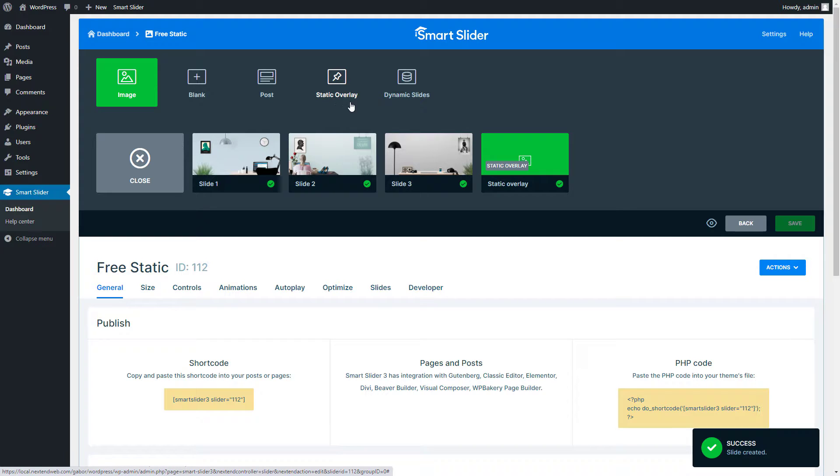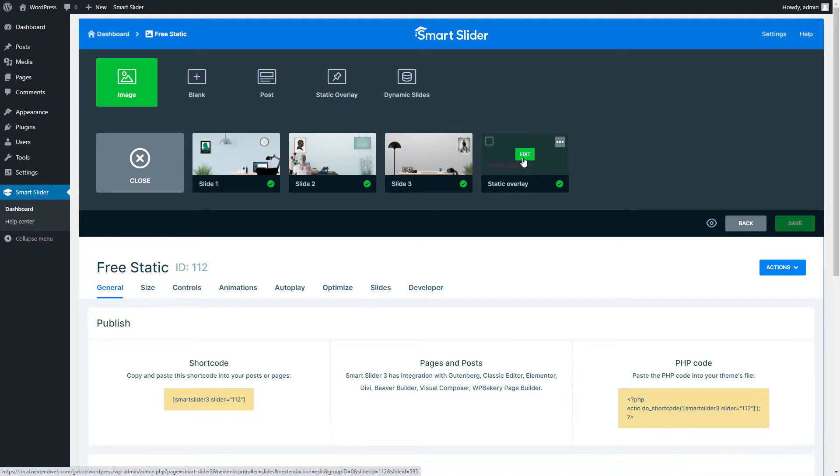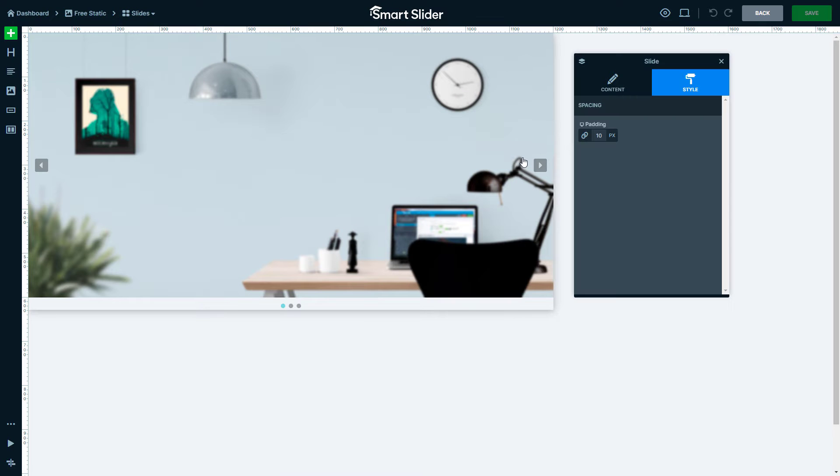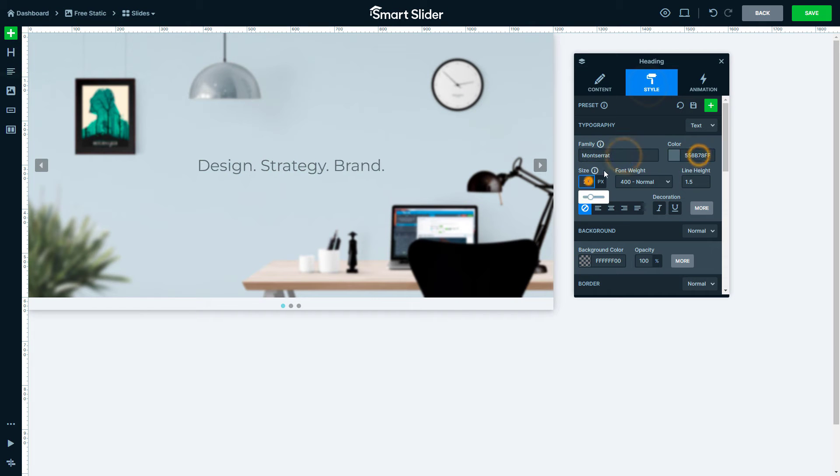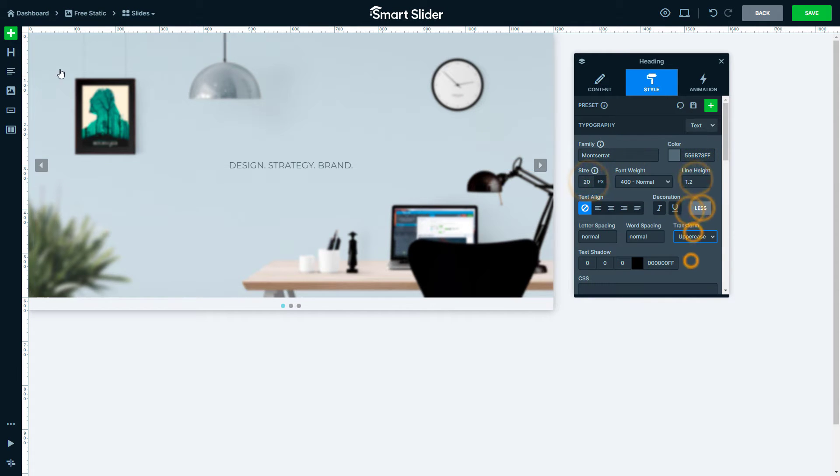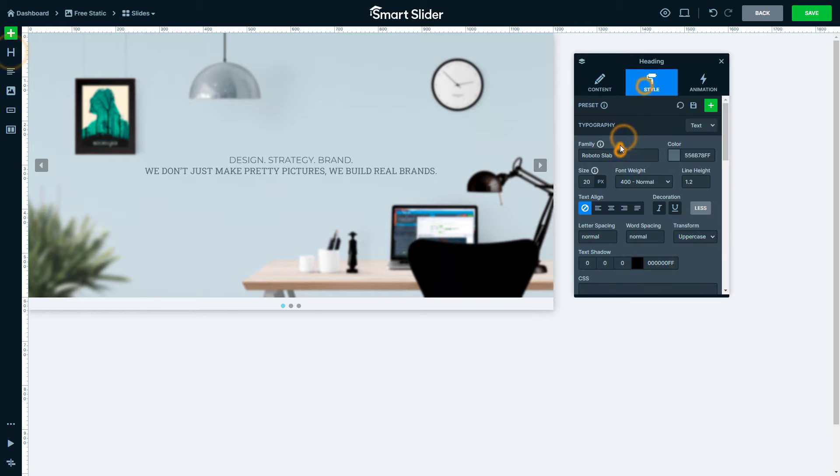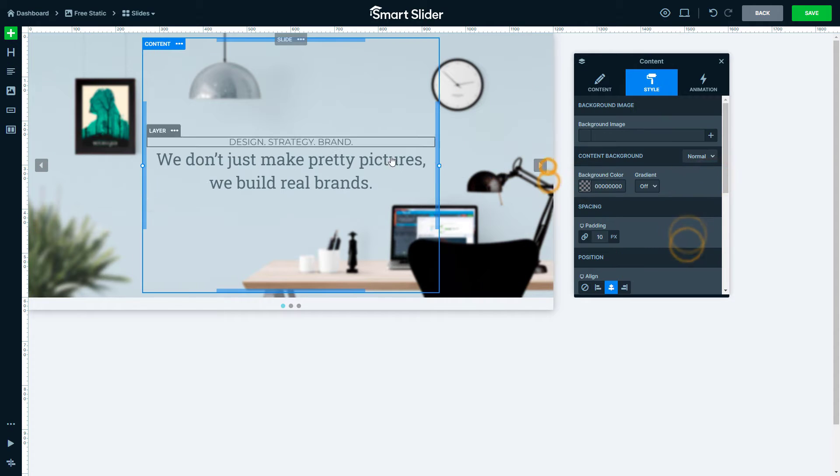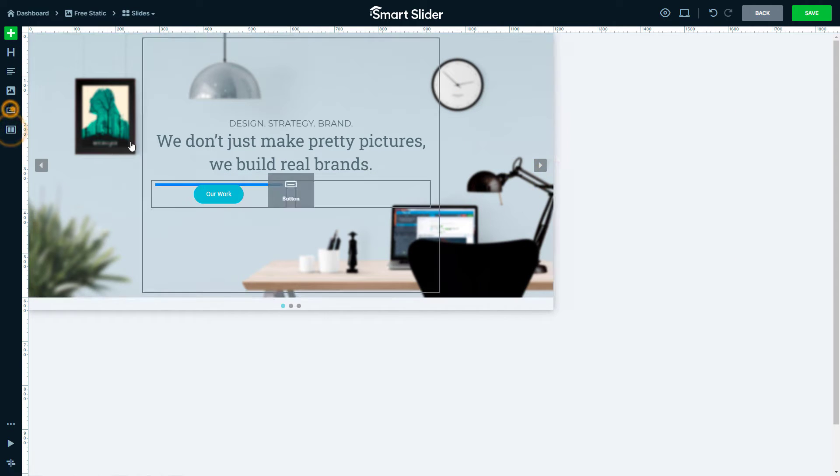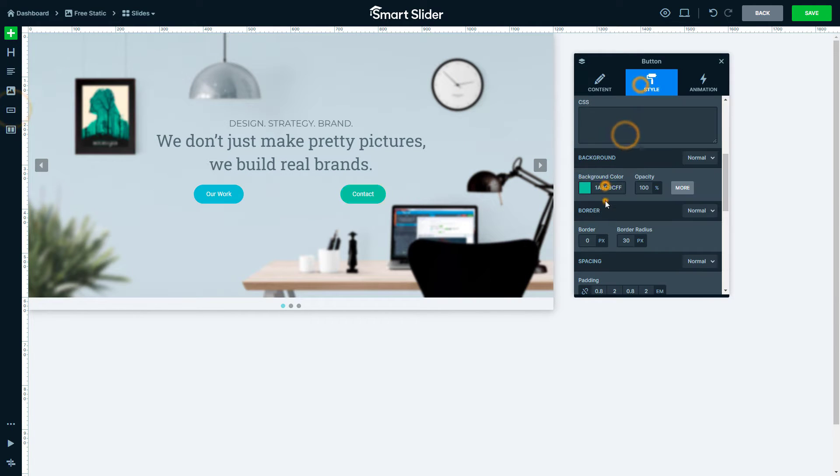Now, let's enter this new slide we've just created. Anything you place here stays perfectly static, meaning still, while the other slides move seamlessly behind it. It's pure elegance.